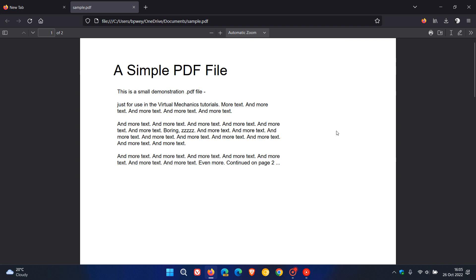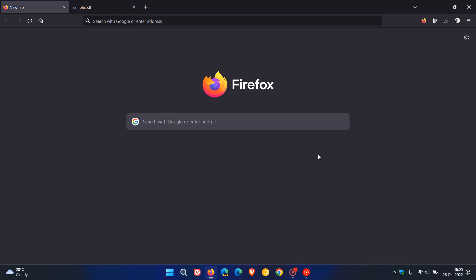For some users, there was missing content after upgrading on some PDF forms. So the forms would not display correctly. And that's according to the bug report for this update. So if you had any missing content on your PDF documents after upgrading to version 106, then that should be now addressed.